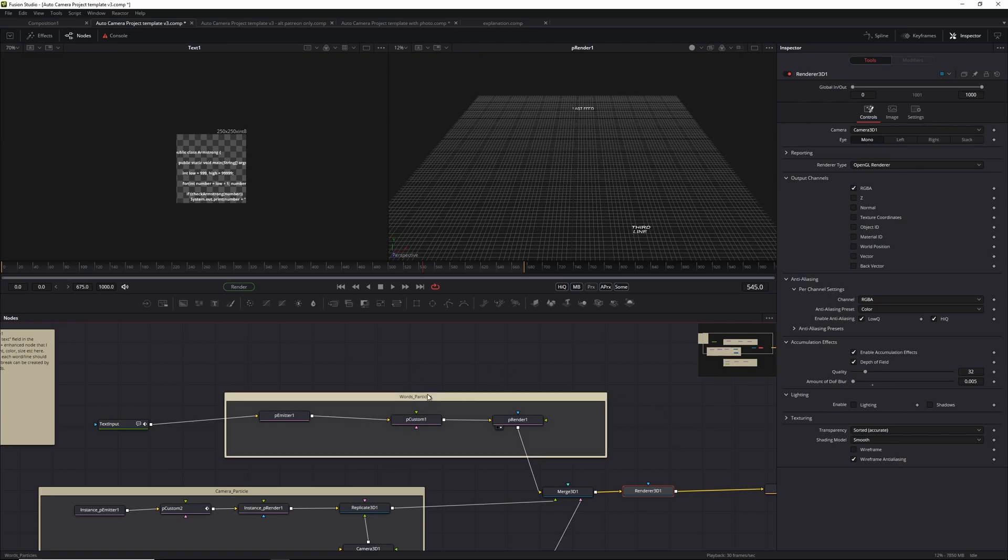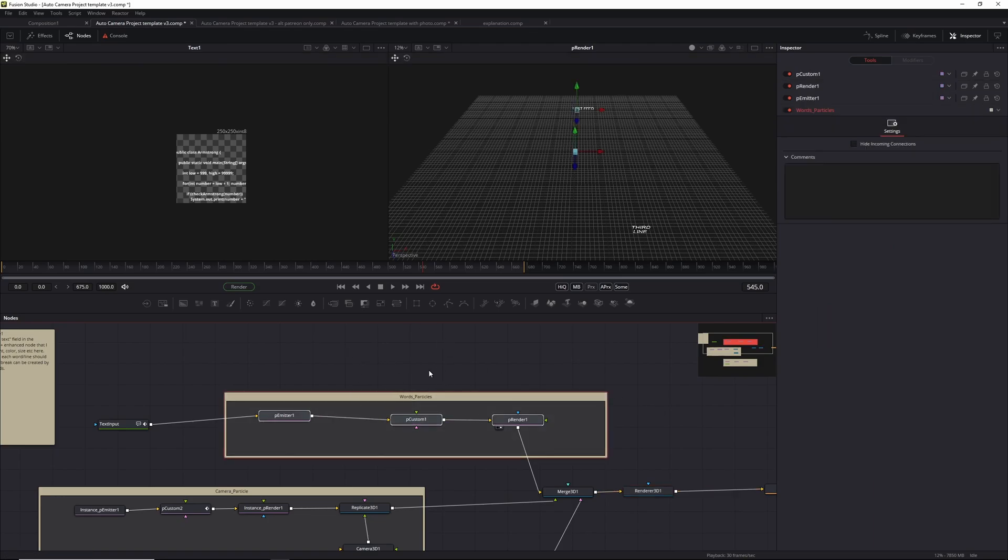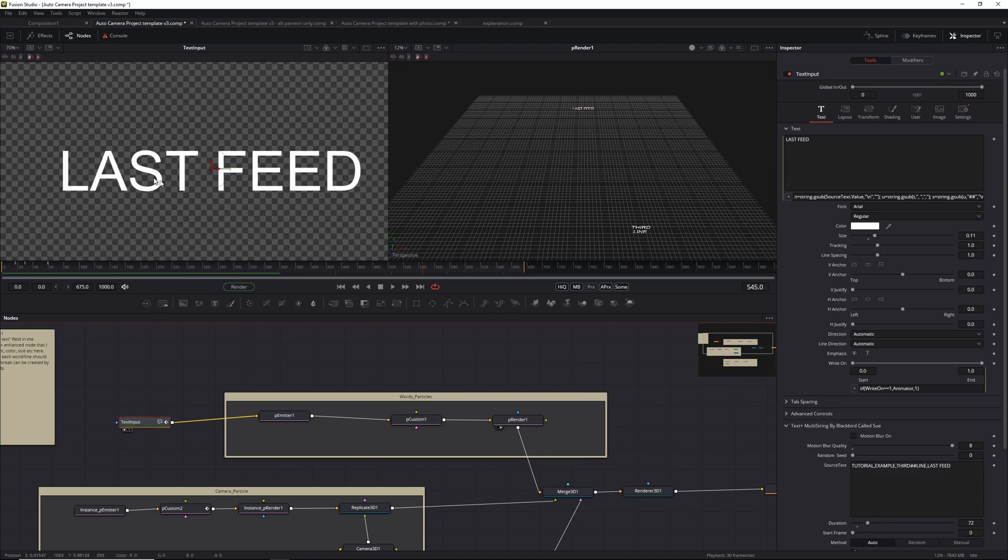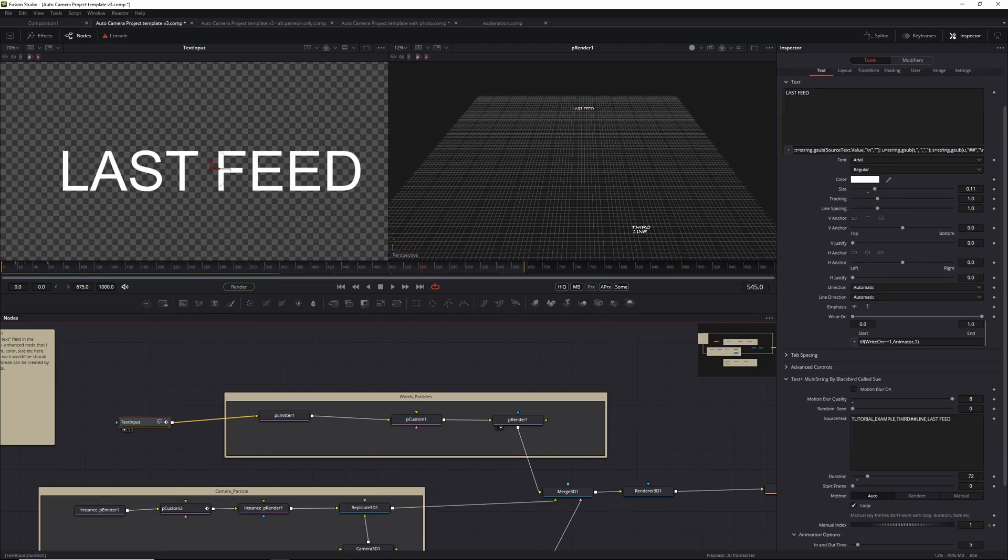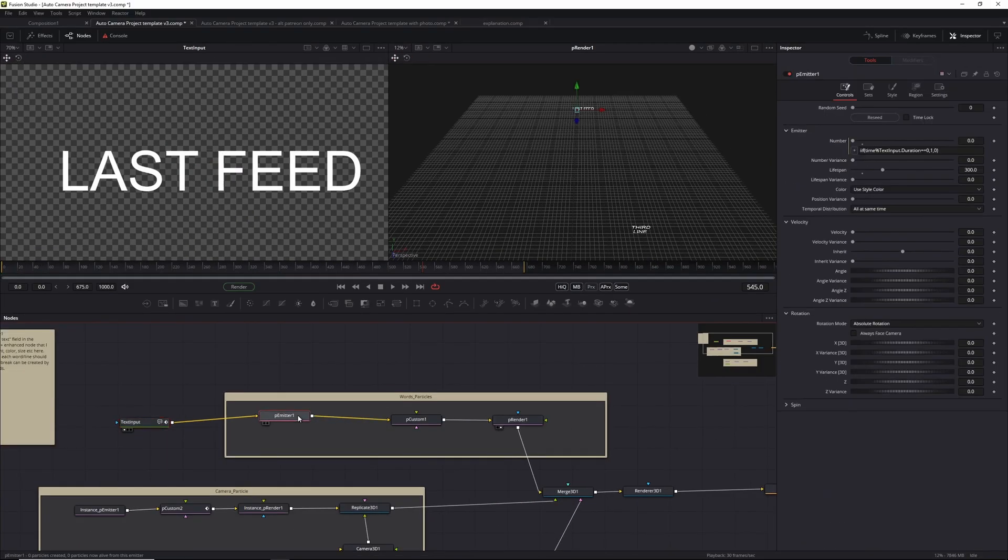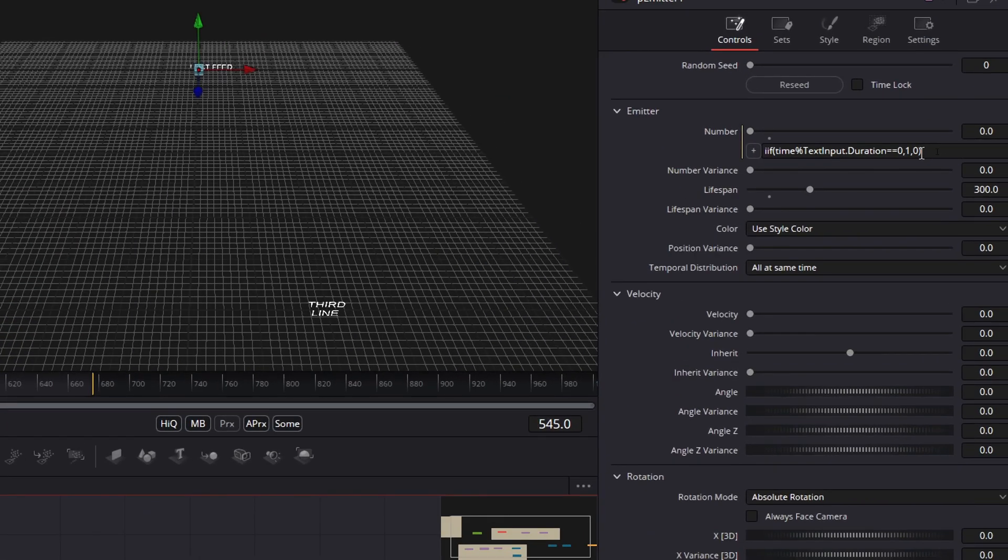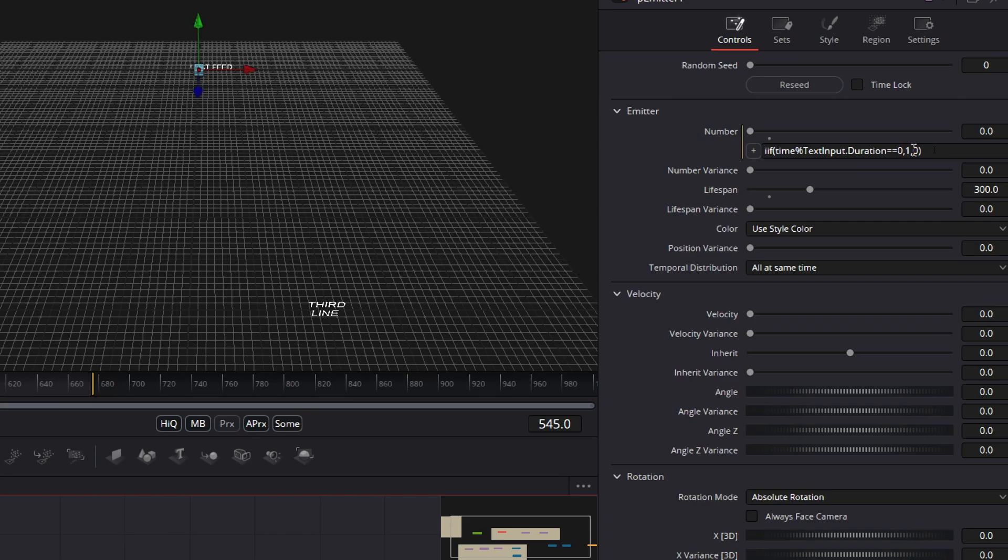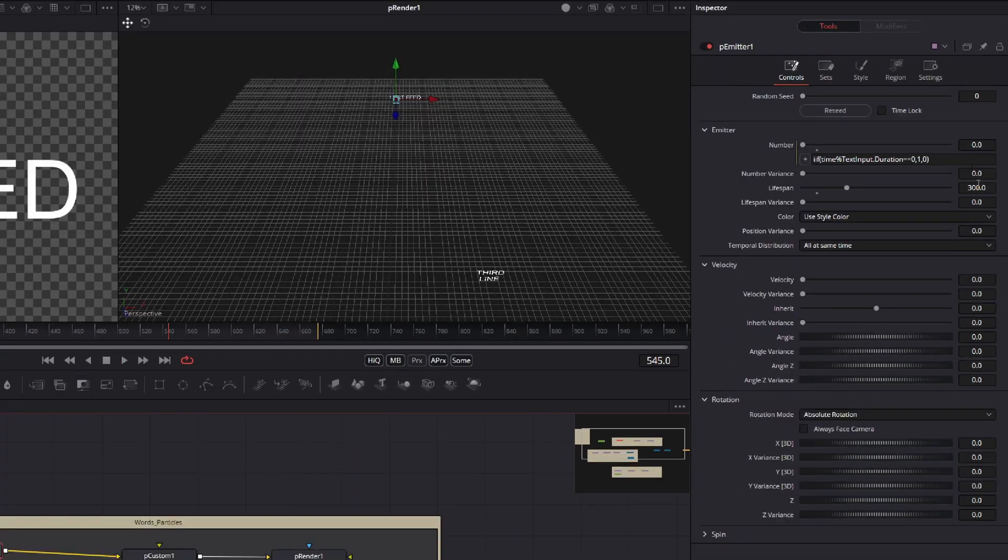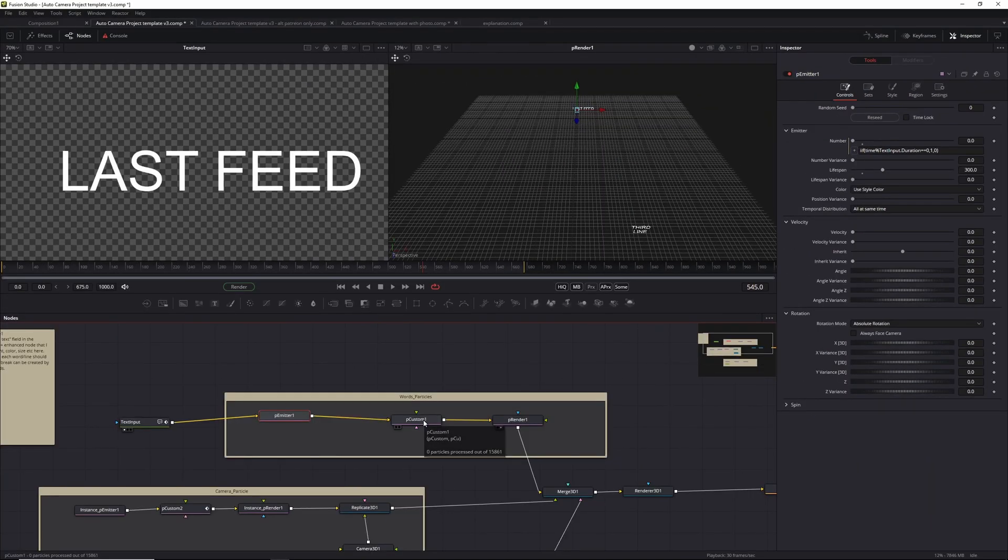Let's focus on the word particles first. They're governed by the text input. The duration is key here - set to 72 as you can see. In the p-emitter, I use an expression that basically says: if, with a double i, time modulus text input dot duration equals zero, emit a particle. Otherwise, don't emit a particle. That basically means every 72 frames it emits one particle, and that particle stays on for 300 frames.